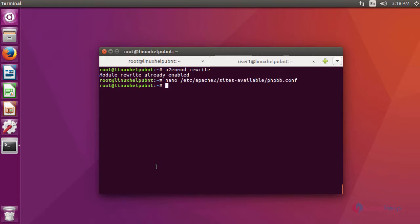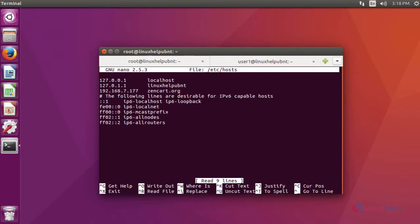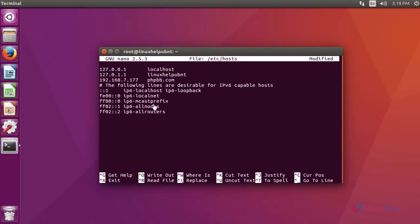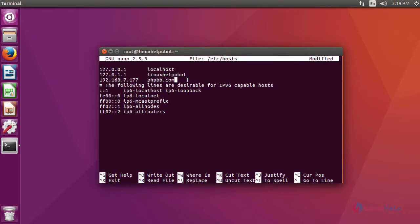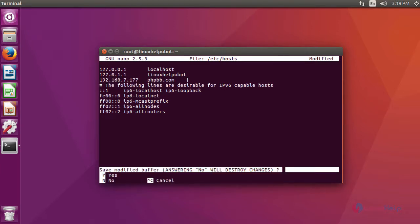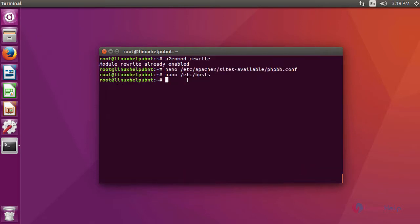After creating a virtual host, now we are going to give the entry in the hosts file. For that, enter into the hosts file. In the file, we have to give the entry like this: your machine IP followed by the server name in the virtual hosting. After that, save the file and exit.